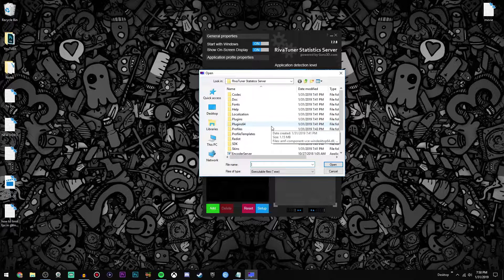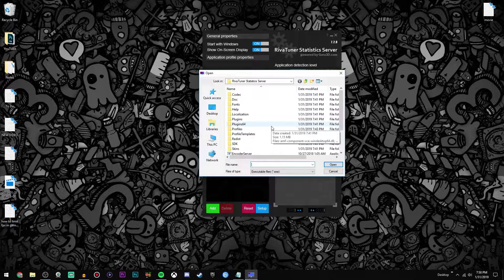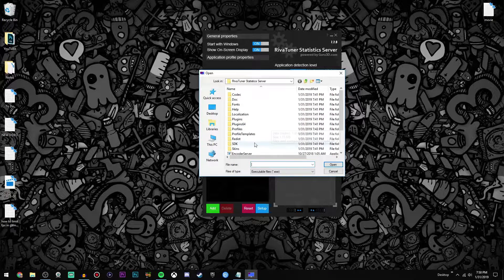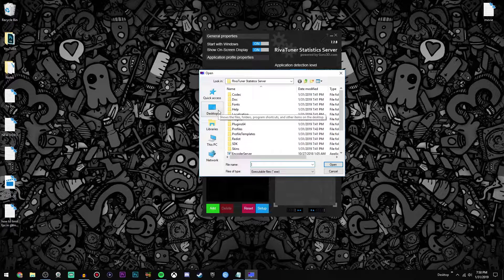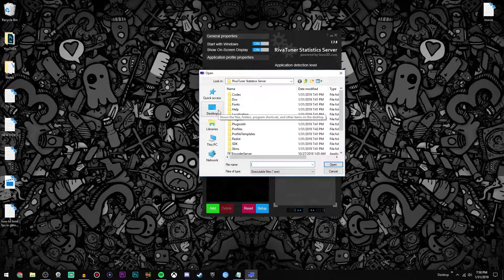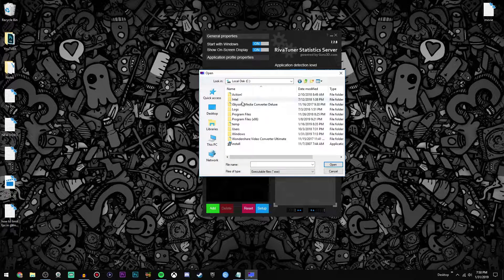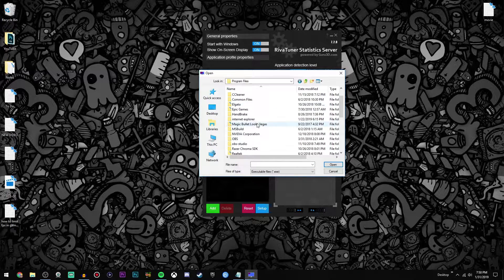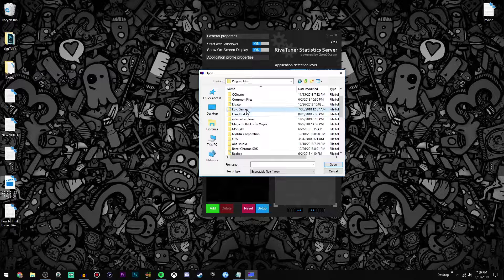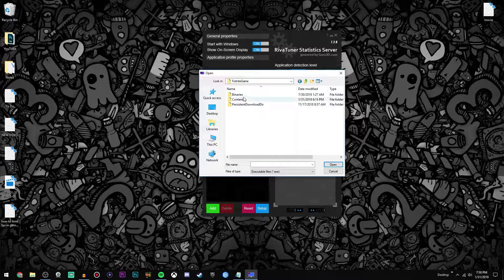Now by the way, I recommend that you have your game closed while you're selecting it just to avoid any problems. So just select the game that you want. I'm going to go ahead and find Fortnite here really quickly.